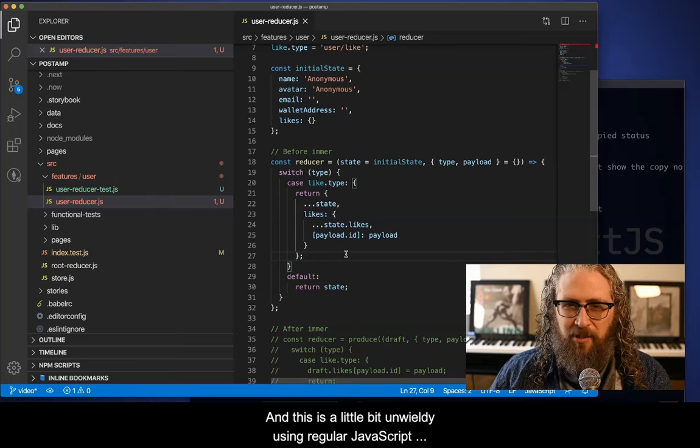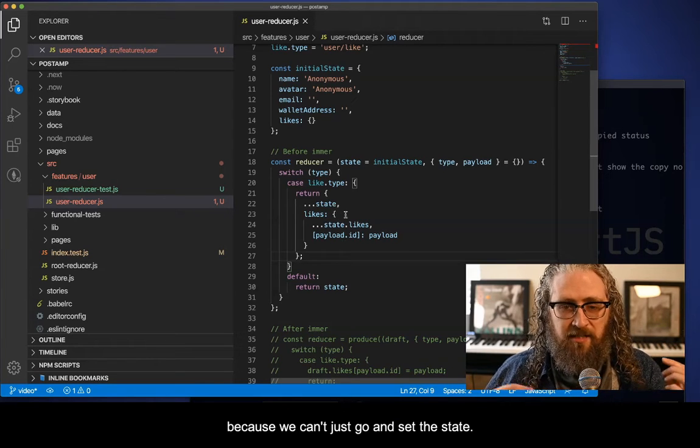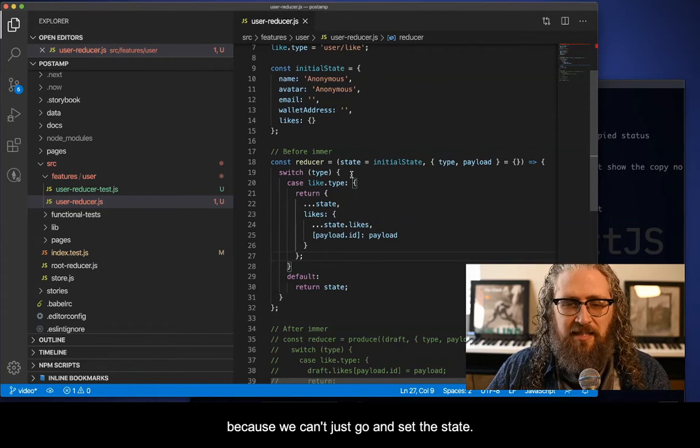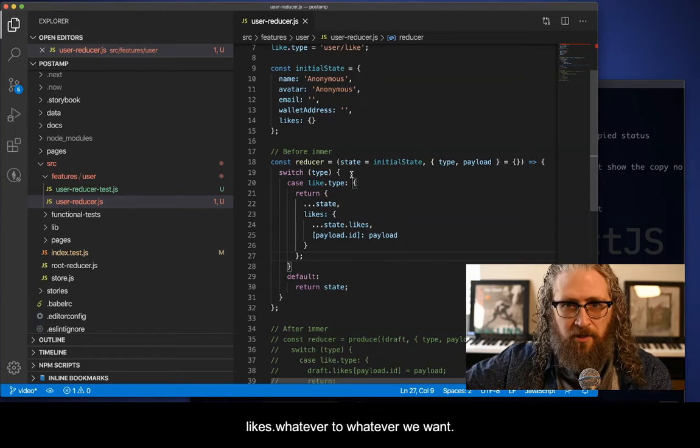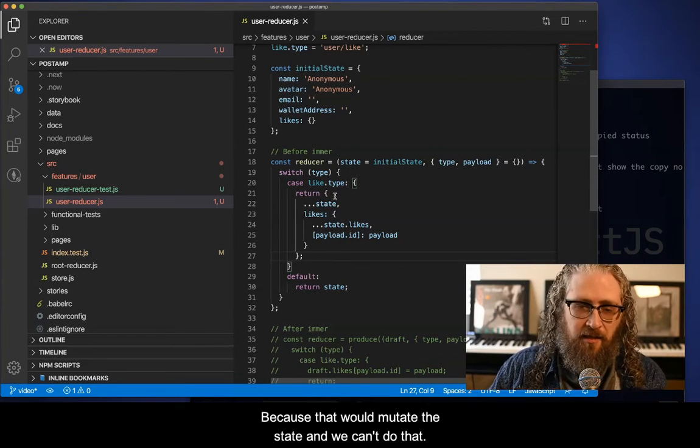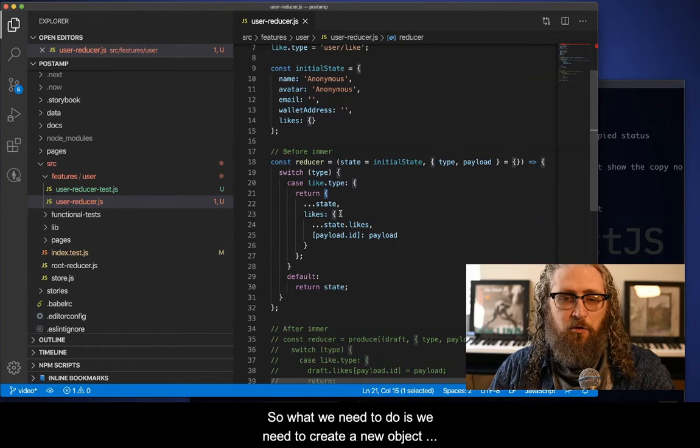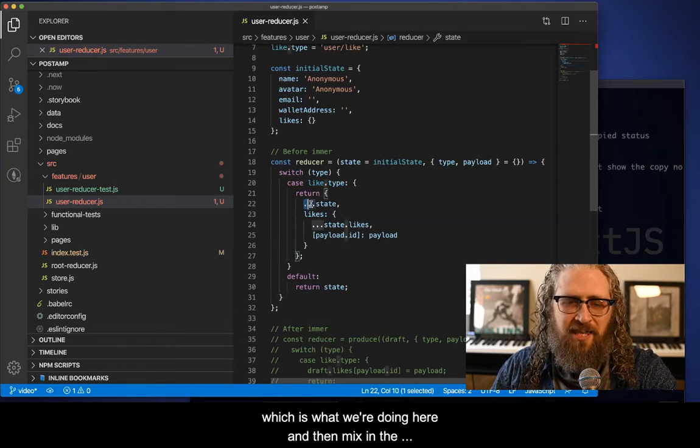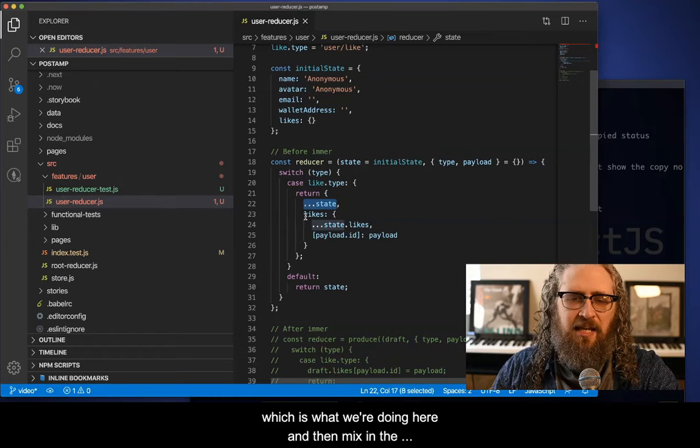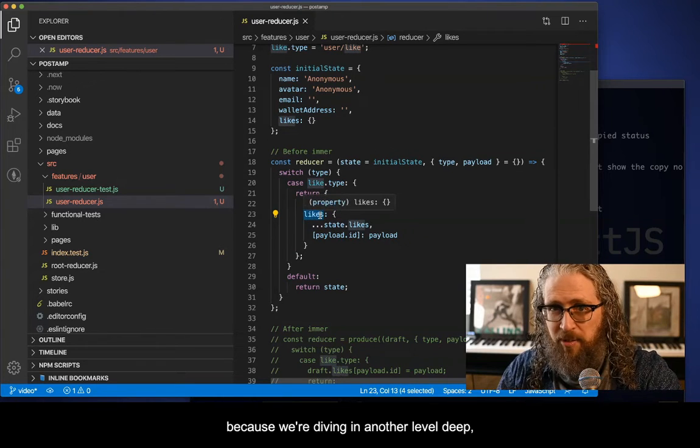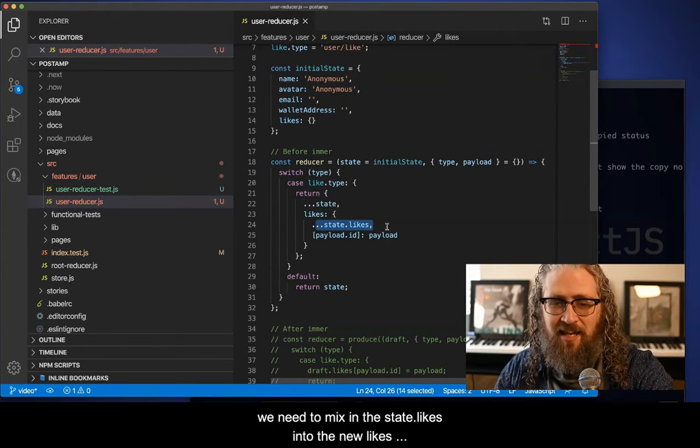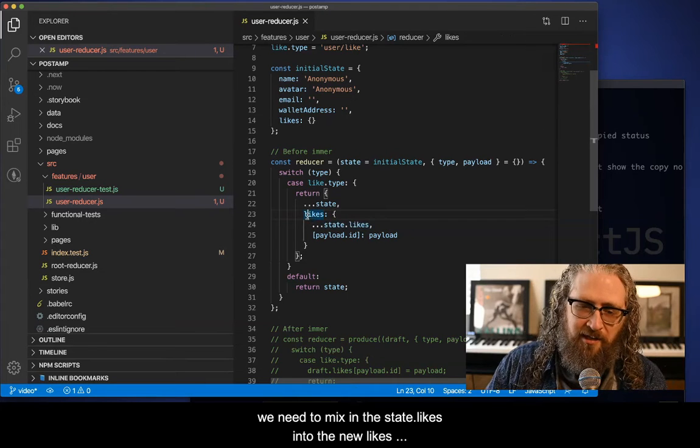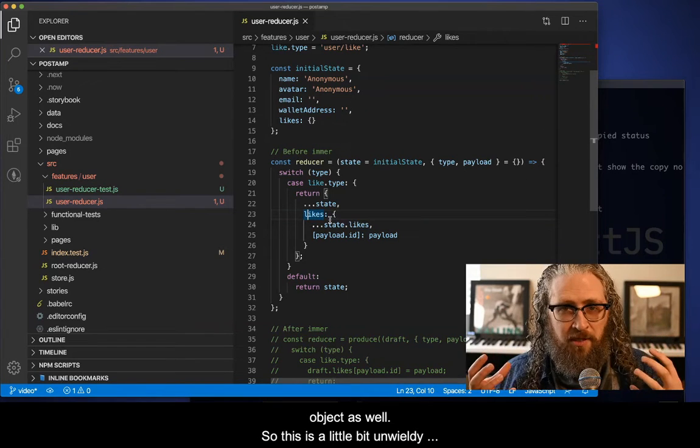And this is a little bit unwieldy using regular JavaScript, because we can't just go and set the state dot likes dot whatever to whatever we want, because that would mutate the state and we can't do that. So what we need to do is we need to create a new object, which is what we're doing here, and then mix in the existing state. And then because we're diving in another level deep, we need to mix in the state dot likes into the new likes object as well. So this gets a little bit unwieldy.